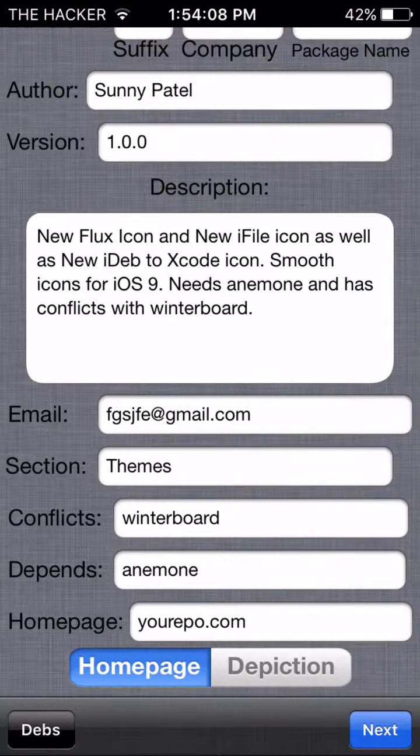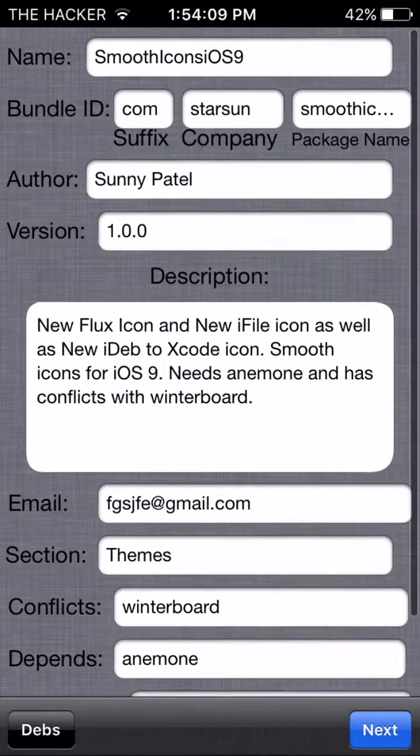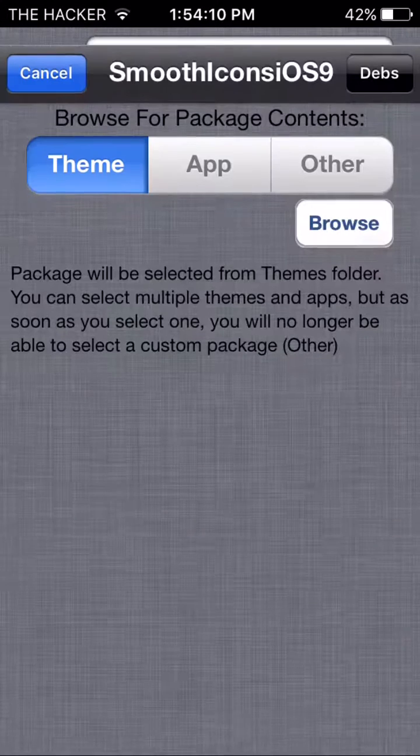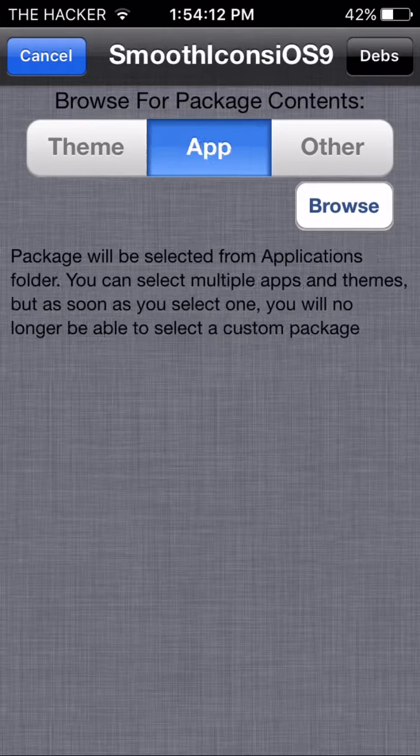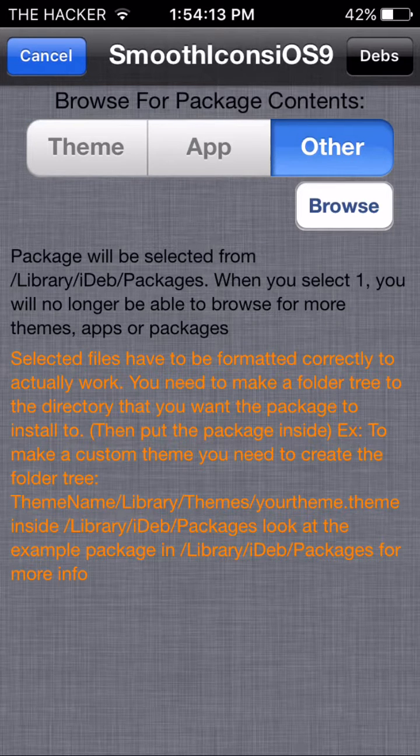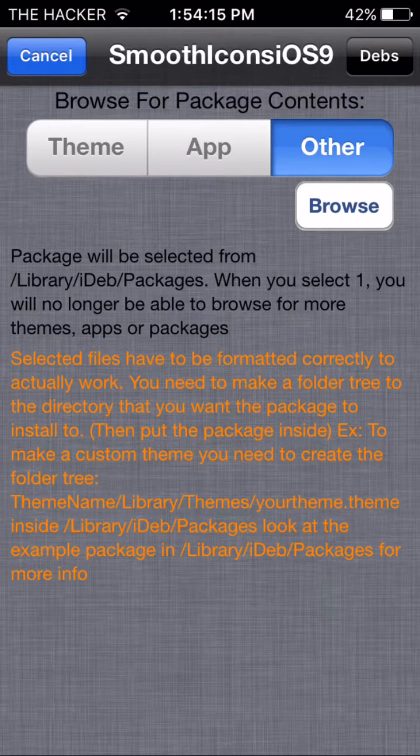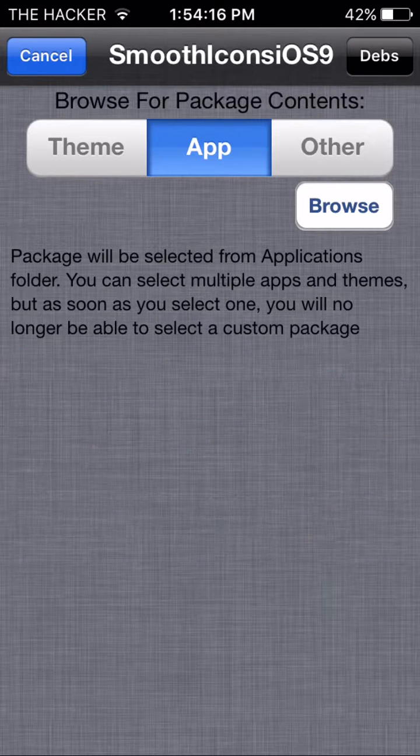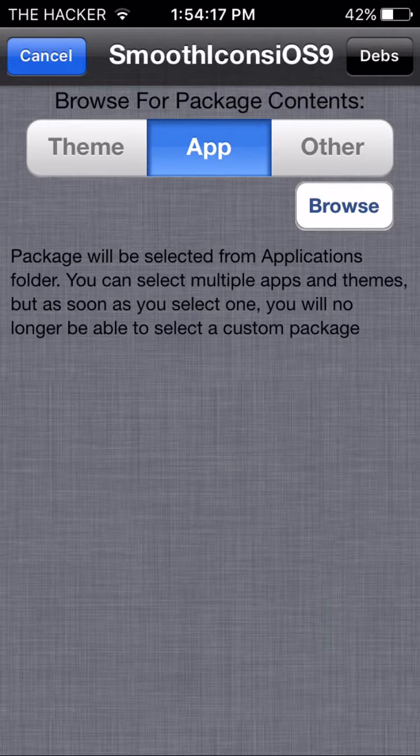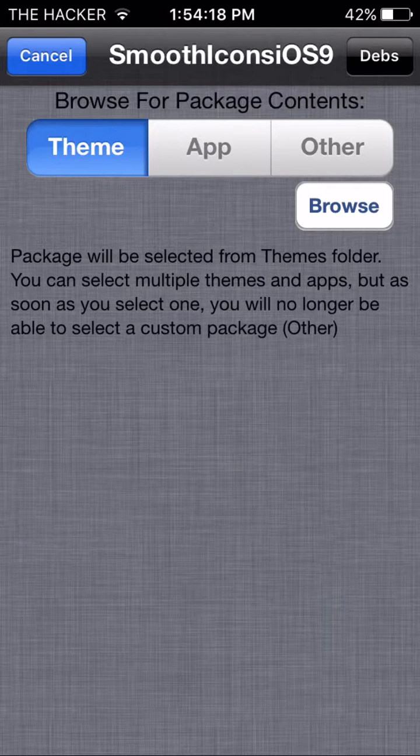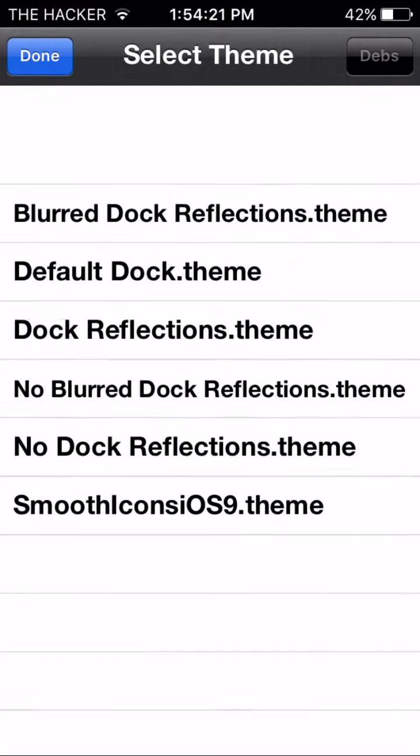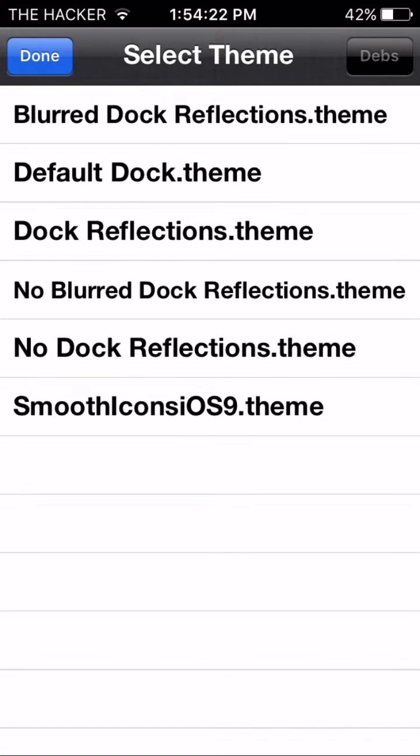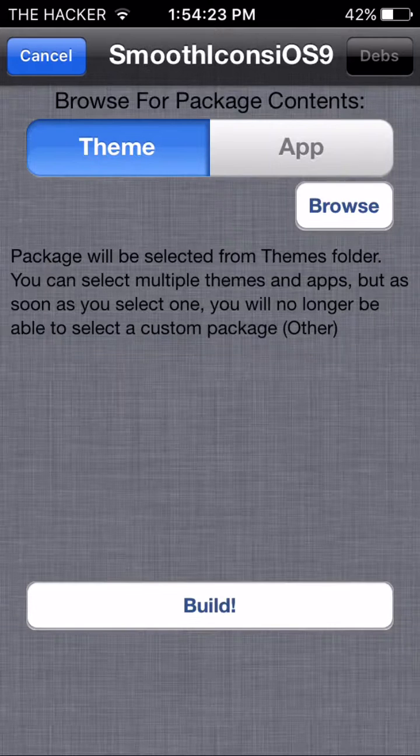Next. And then here's the theme, app, other - other I'm not sure what that does though. So app is basically simplified theme. I'm just gonna click browse, and here are my themes - Smooth Icons iOS 9 theme.